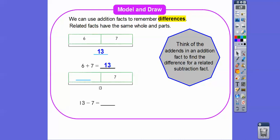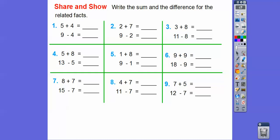Or thirteen minus six will give us seven. They're giving us thirteen and seven here. So this plus this equals this, and so this minus this should equal this. Thirteen minus seven is going to be six.